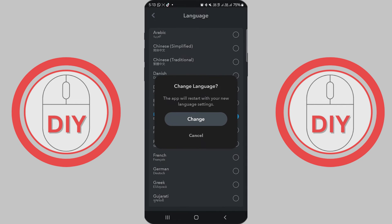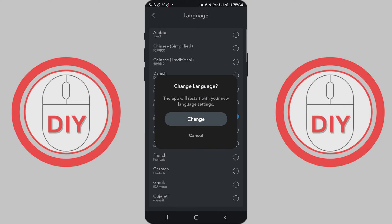After choosing your desired language, you'll see a Change button at the bottom of the screen. Tap on that Change button to confirm your language selection and apply the changes to your Snapchat app.